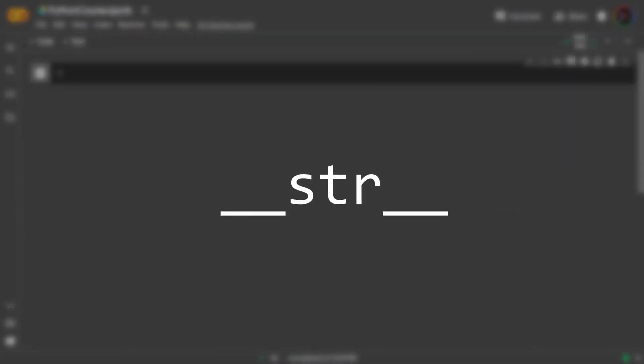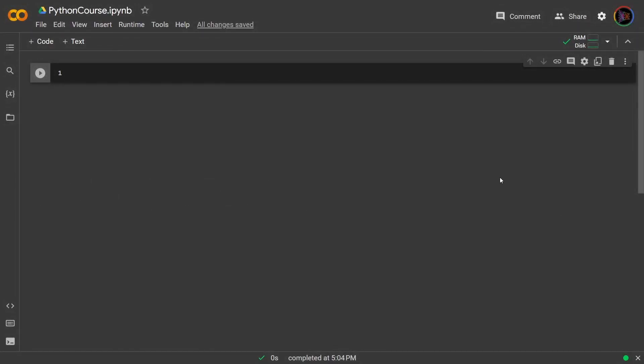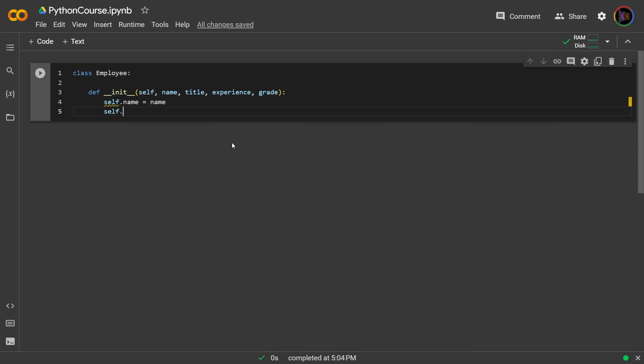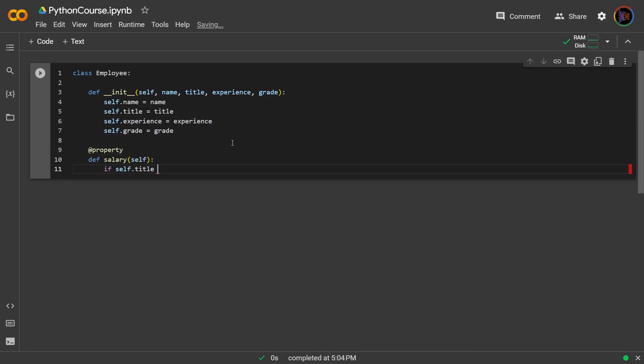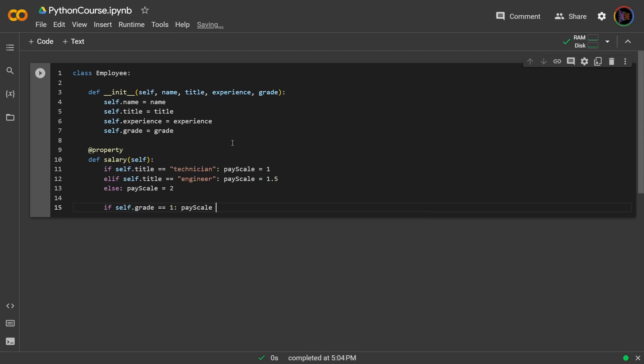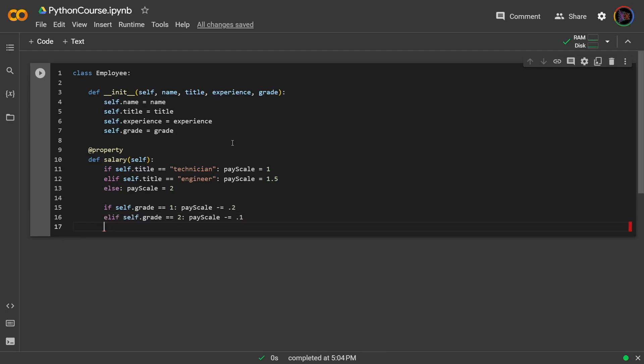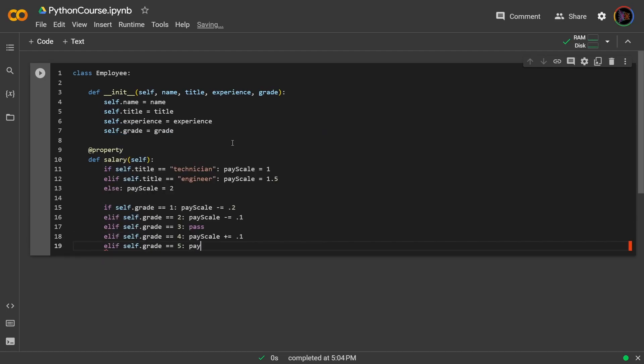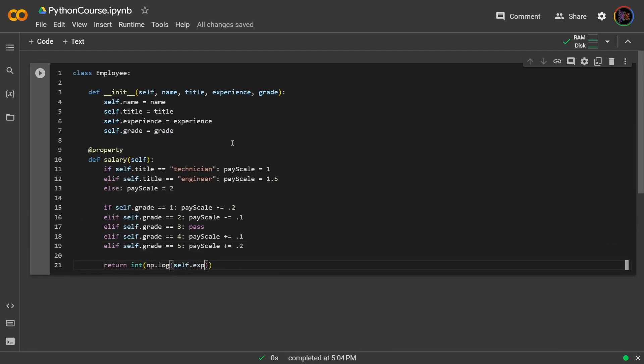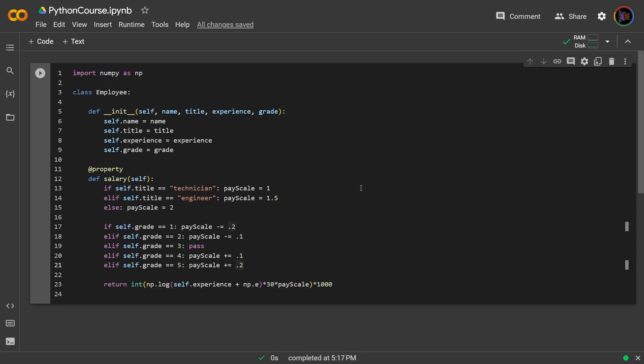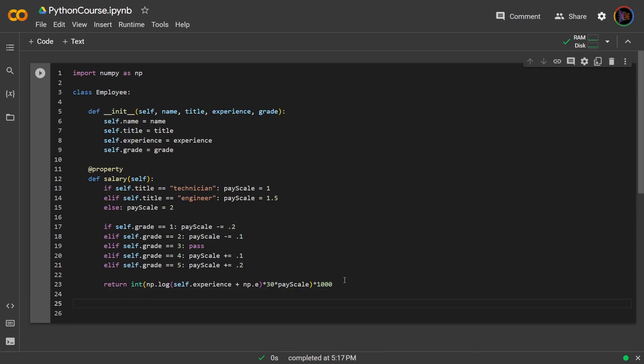Next let's cover the str dunder method. So let's revisit the employee class once more. Now on top of what we have here, let's say we want to give the user the ability to get information about an employee put together into one statement every time we input that employee instance into a print statement. Well this could be achieved by the str dunder method because that method emulates that print behavior.